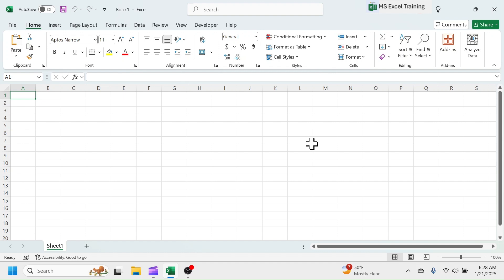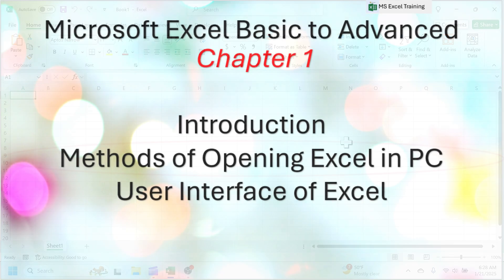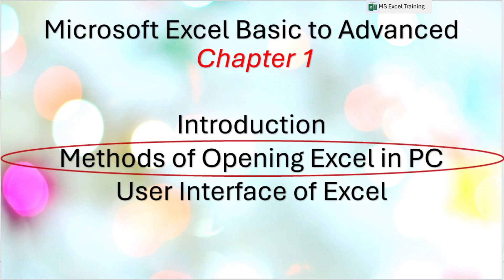Having sound knowledge of Excel adds value in your career development and personal growth. Let's jump into another topic, that is, methods of opening Excel in computer.